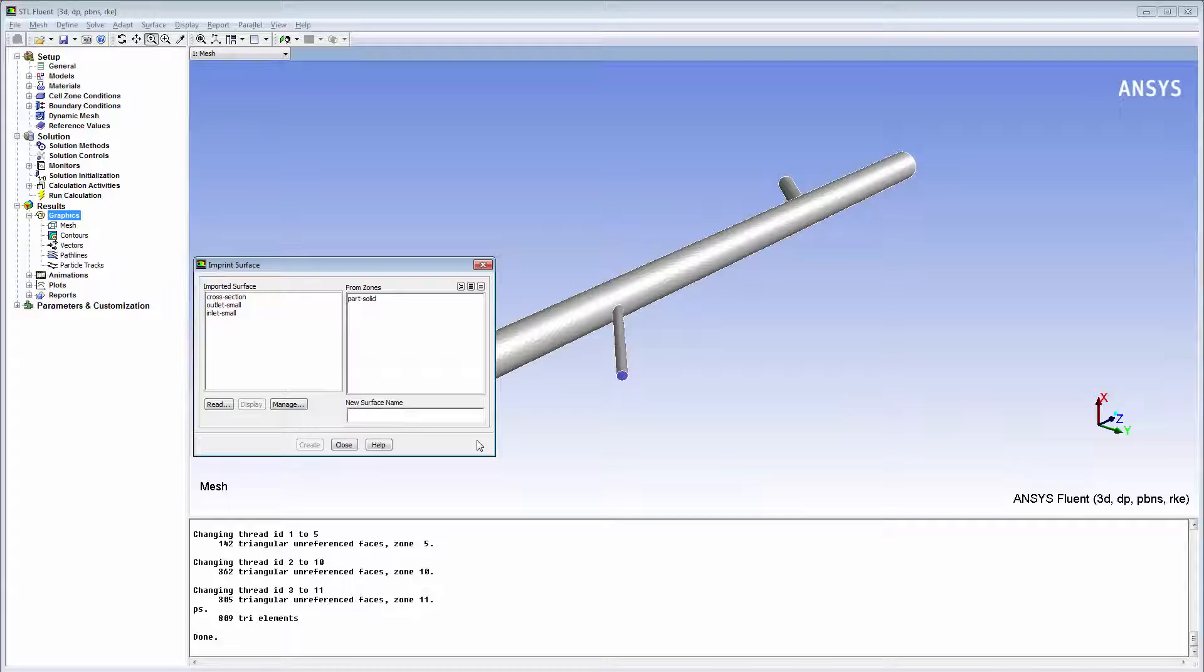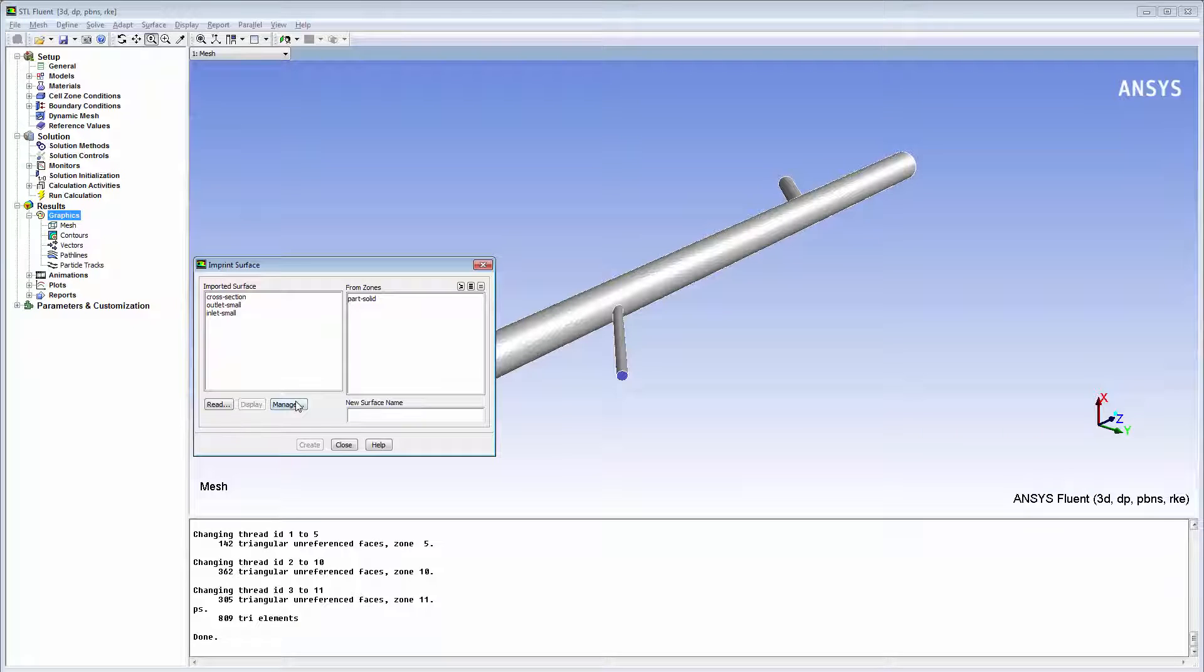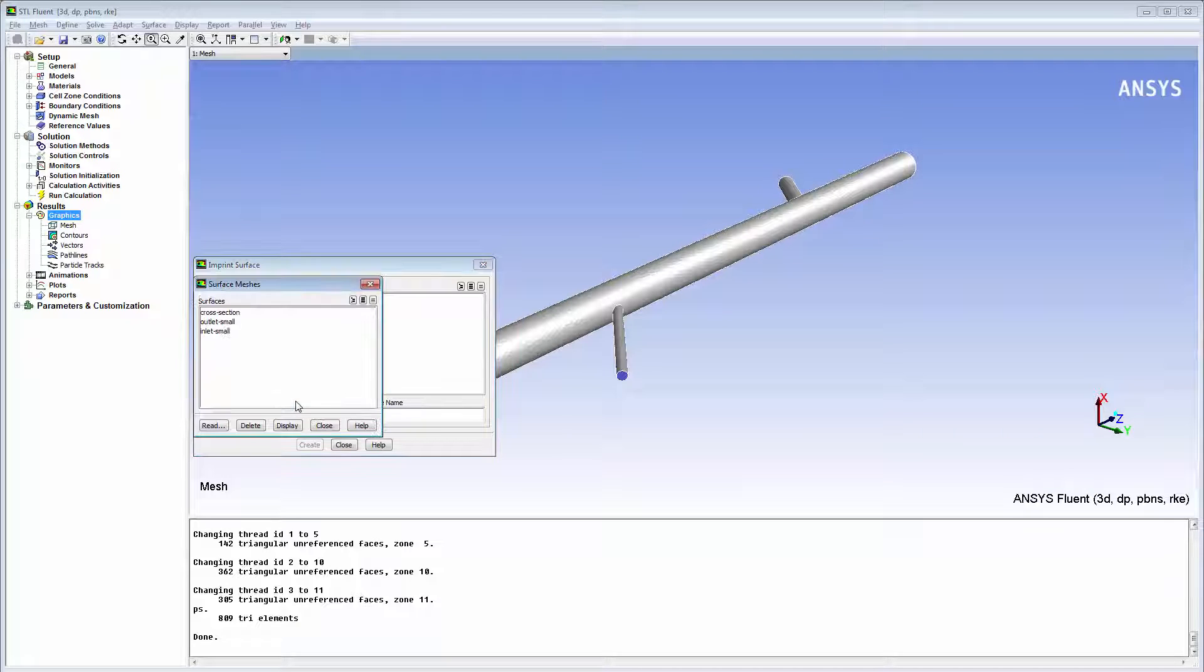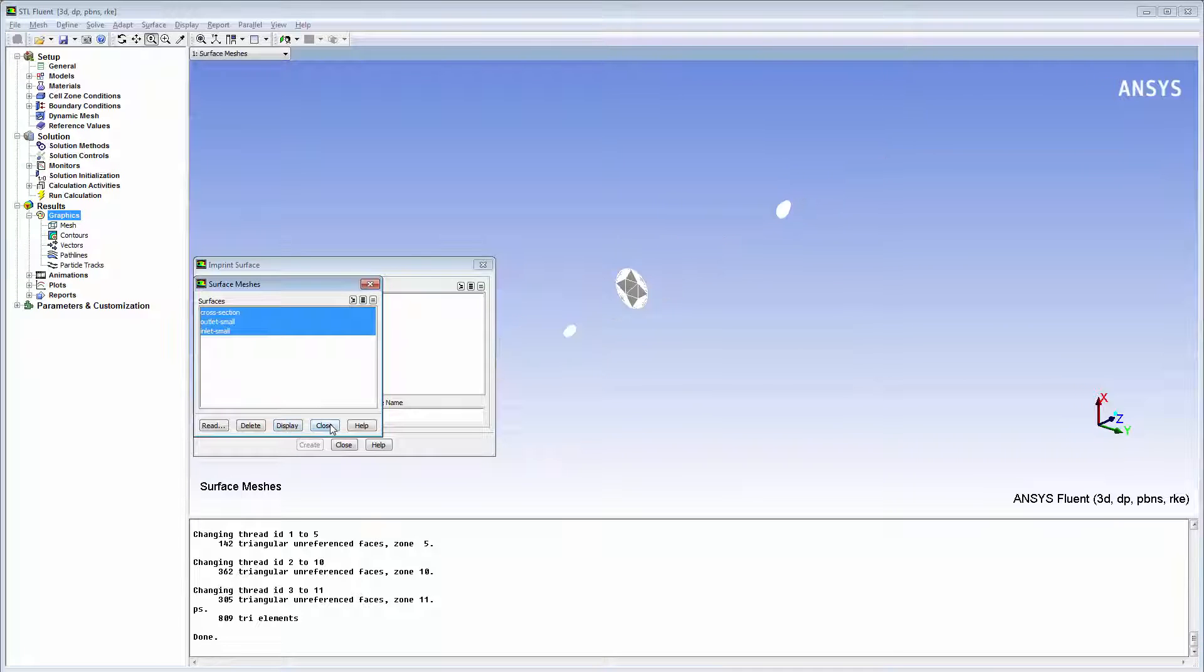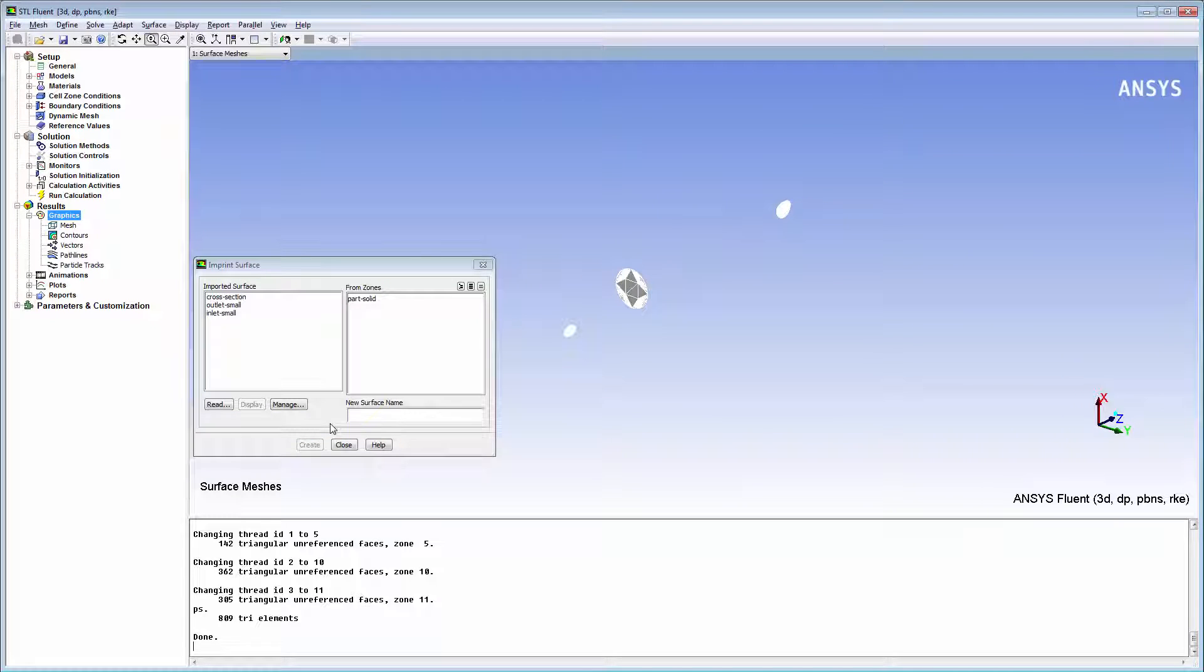The imported surfaces are geometric objects that are not connected to the model mesh. I can display them, however they cannot yet be used for post-processing solution results. To make the imported STL surfaces available for post-processing, I need to imprint them into the existing mesh.